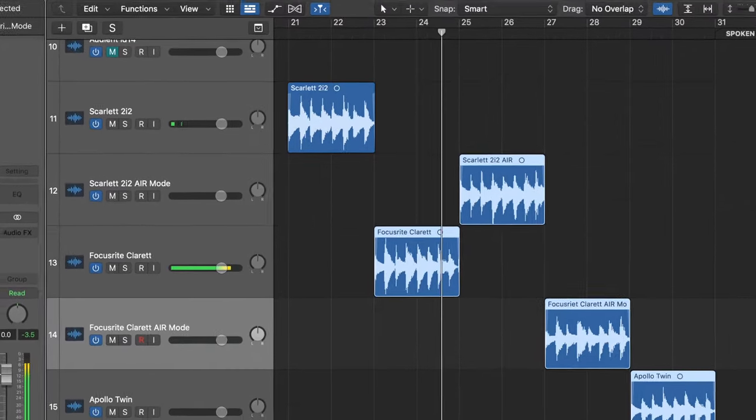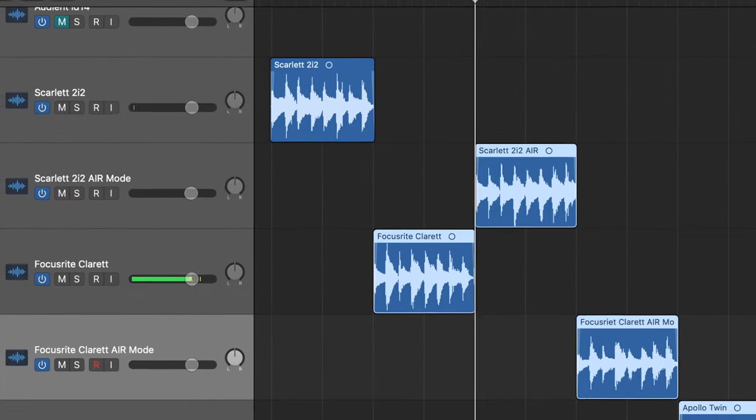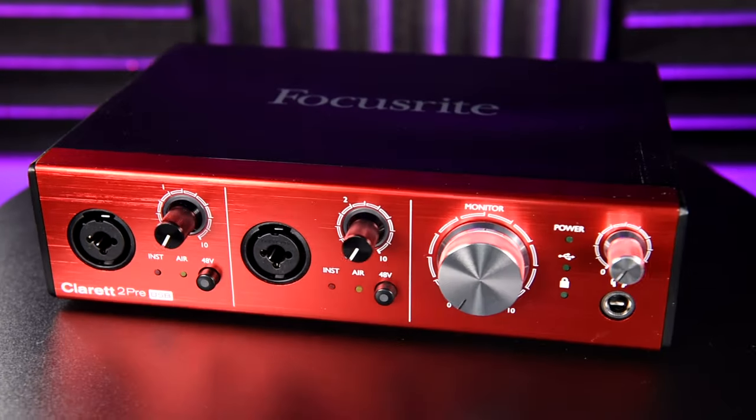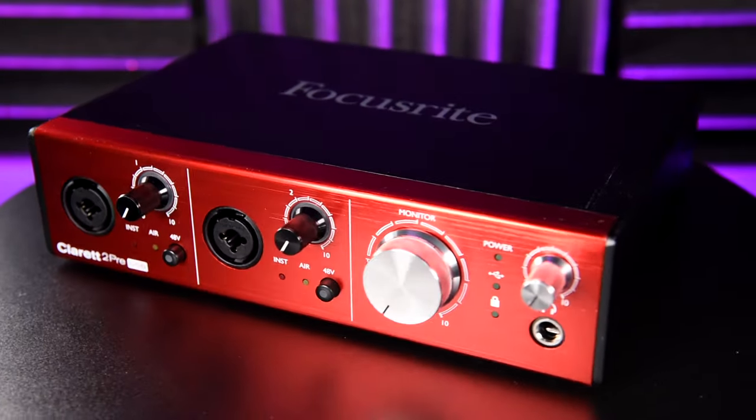Air mode adds up to four decibels to the frequency response in the higher register — similar to the legacy 4k mode on the SSL interface. If you'd like to hear a side-by-side comparison with Air mode on and off on acoustic guitar and vocals, and also a side-by-side comparison with the Scarlett's largest sibling the Claret, click on the link for this video in the description below.